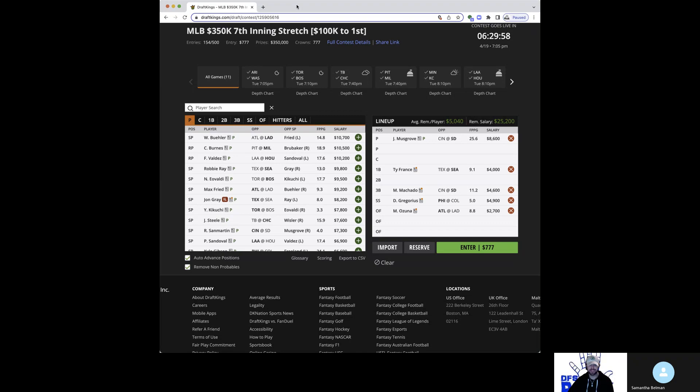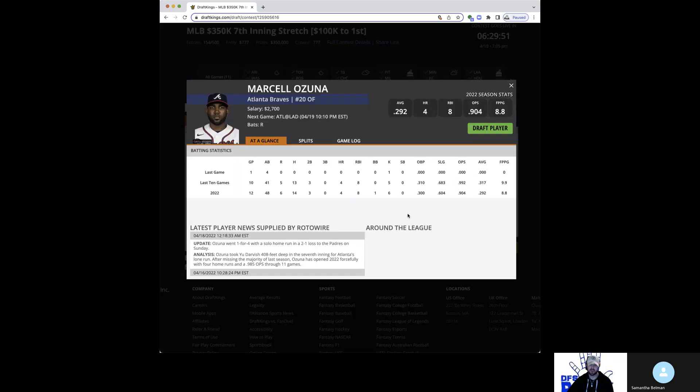Really interesting talking point for tournaments. So wanted to bring up one of their cheaper guys hitting cleanup for them, $2,700. He should just never be this cheap. And even in a matchup with Buehler, tonight's no exception.